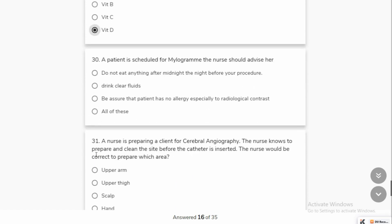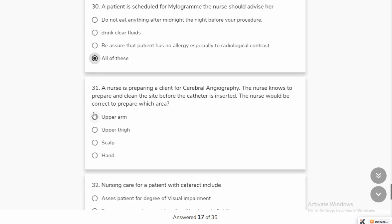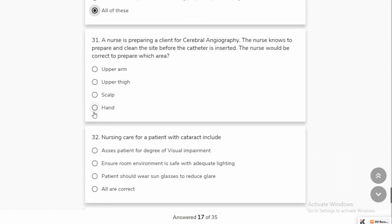Most patients scheduled for a myelogram will have fluid intake. Our nurse is preparing a patient for cerebral angiography. The nurse should prepare and clean the site before catheter insertion. The nurse will prepare the upper thigh area because we have a cerebral angiography procedure.